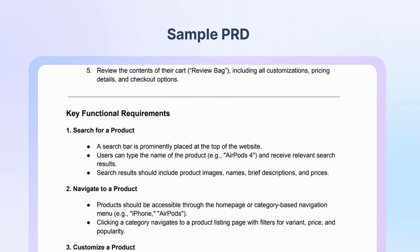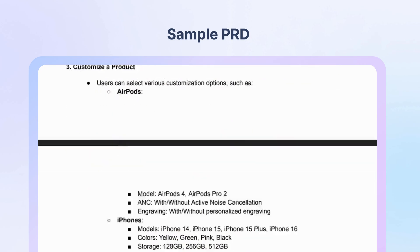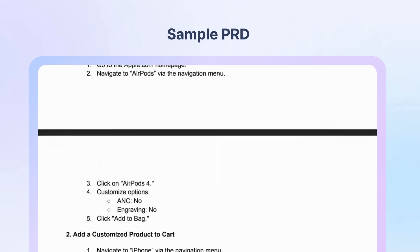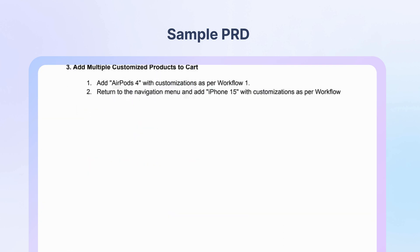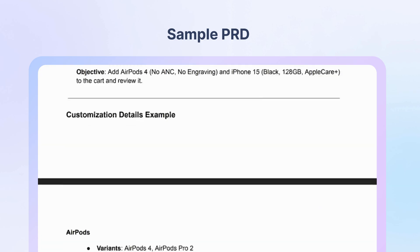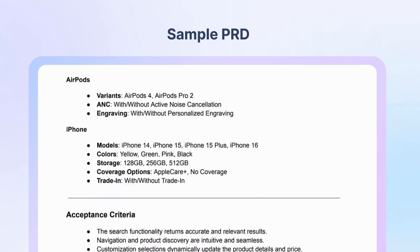This PRD includes all the essentials, such as feature descriptions, expected behaviors, functional requirements, and acceptance criteria.